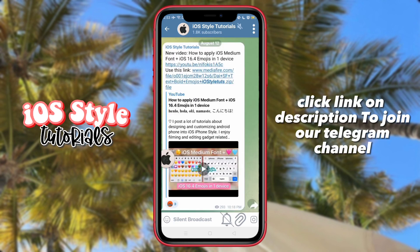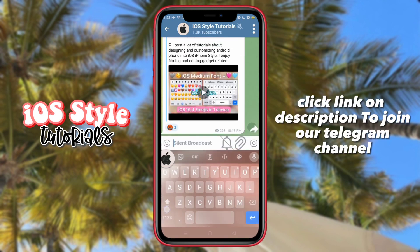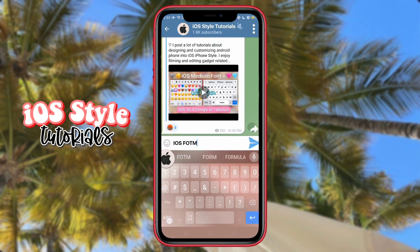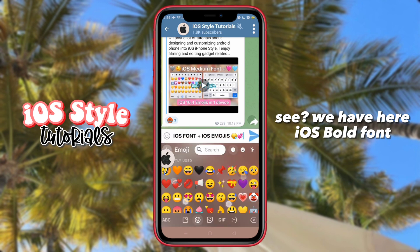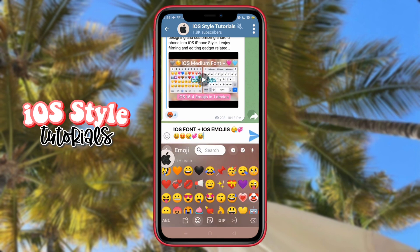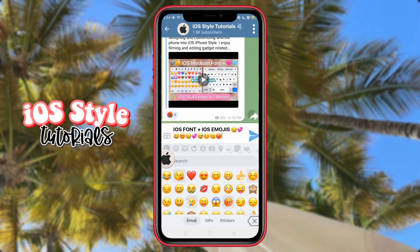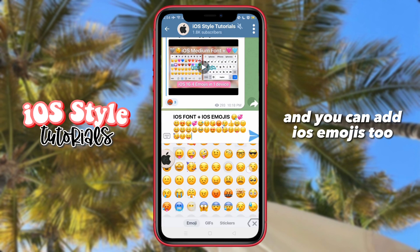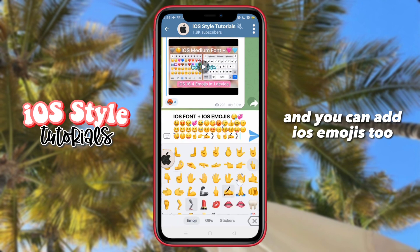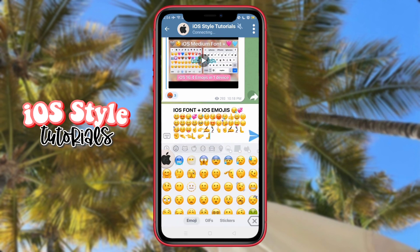Click the link in the description to join our Telegram channel. See, we have here the iris bold font, and you can also add iris emojis too.